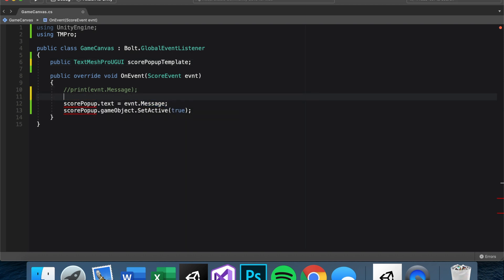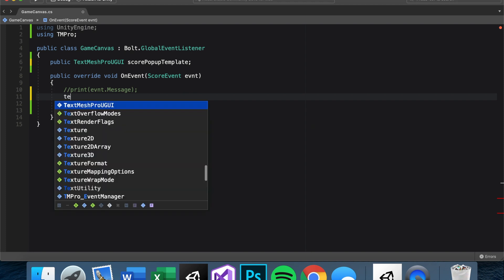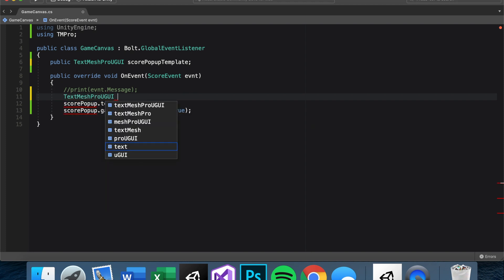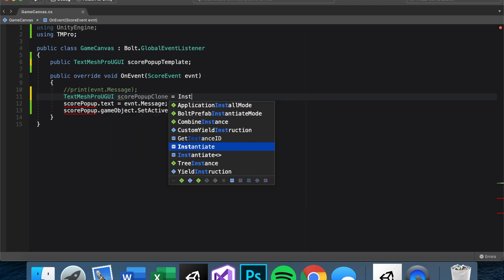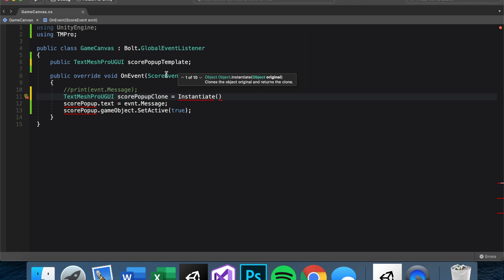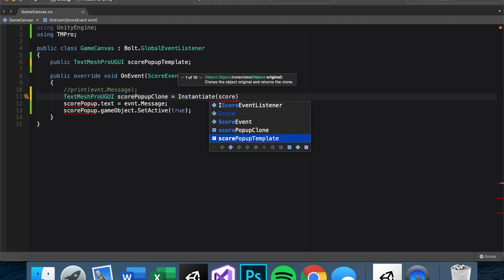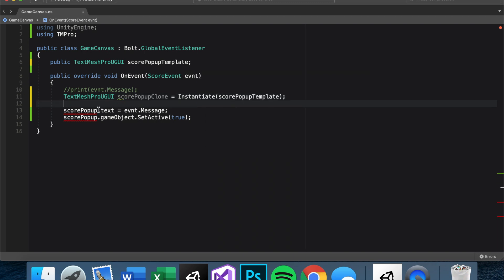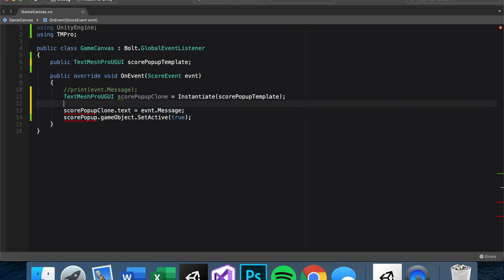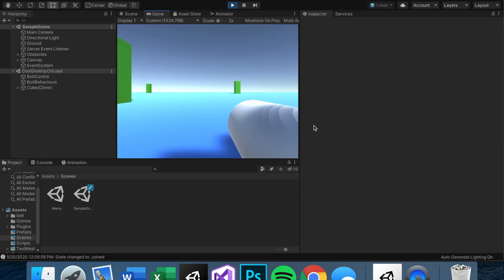In script, let's rename 'scorePopUp' to 'scorePopUpTemplate' to make clear it's a prefab-esque thing. Then we make a new TextMeshProUGUI variable 'scorePopUpClone' and set it equal to an instantiated version of the template. Then instead of referencing 'scorePopUp' we reference 'scorePopUpClone' throughout.